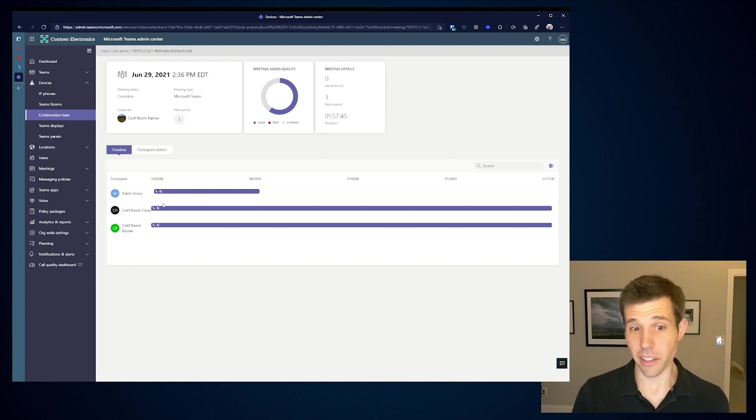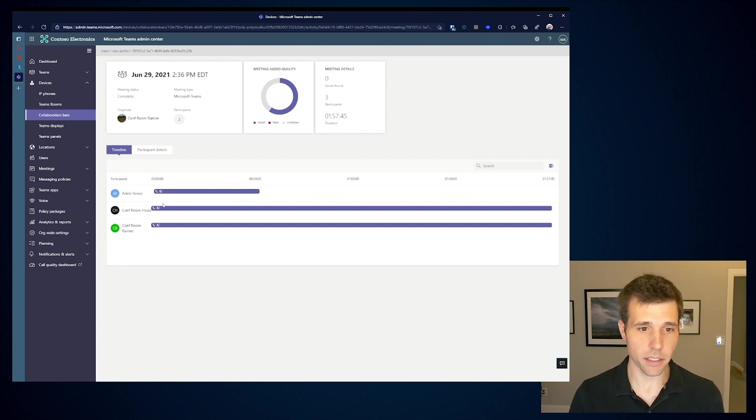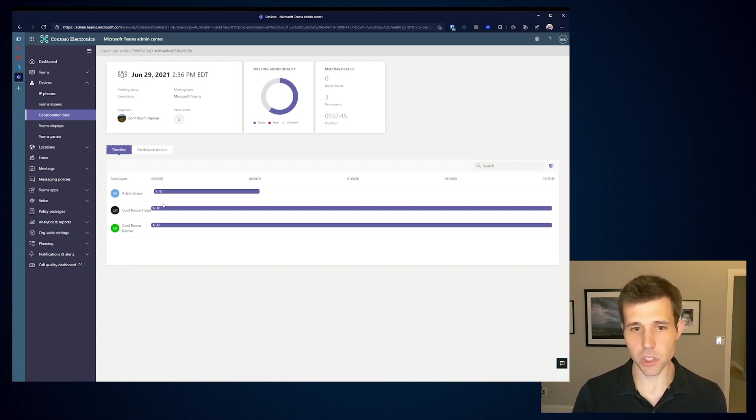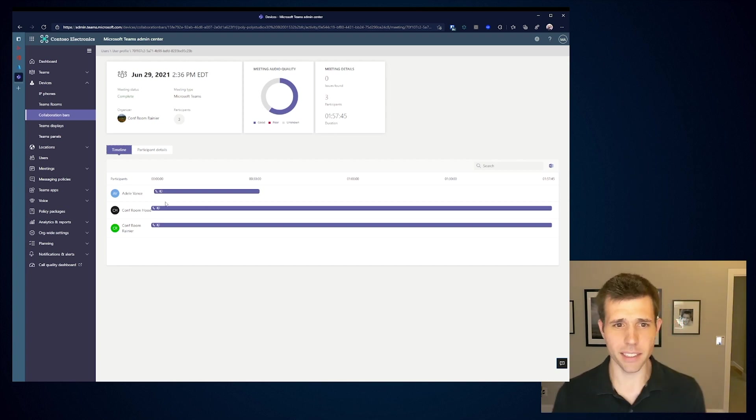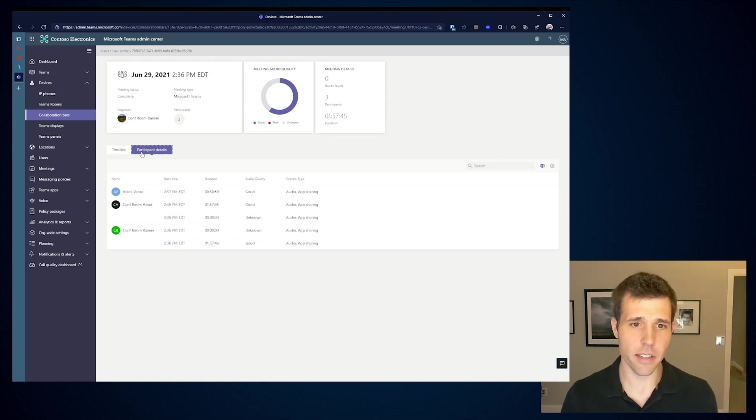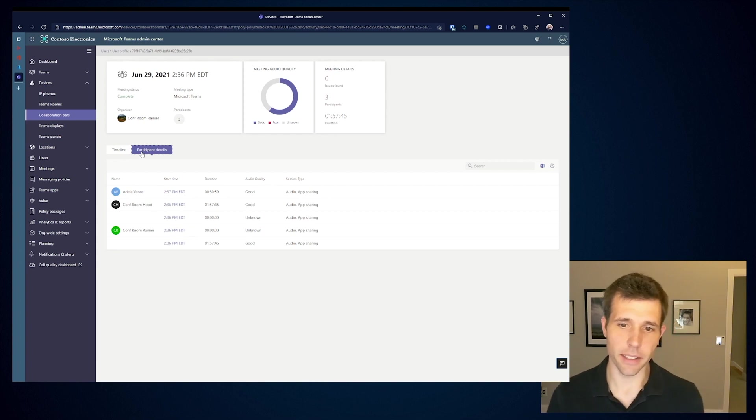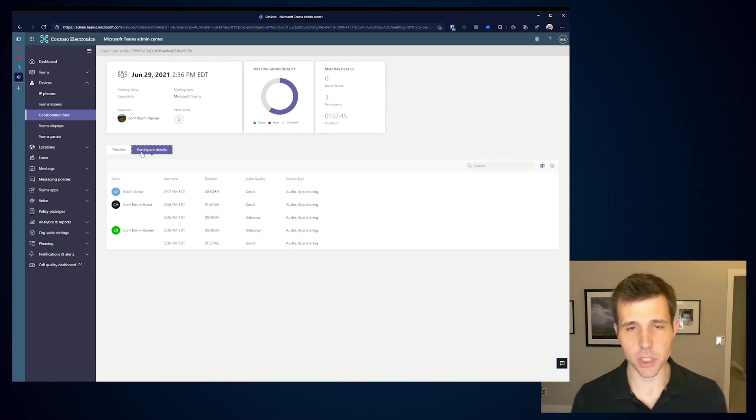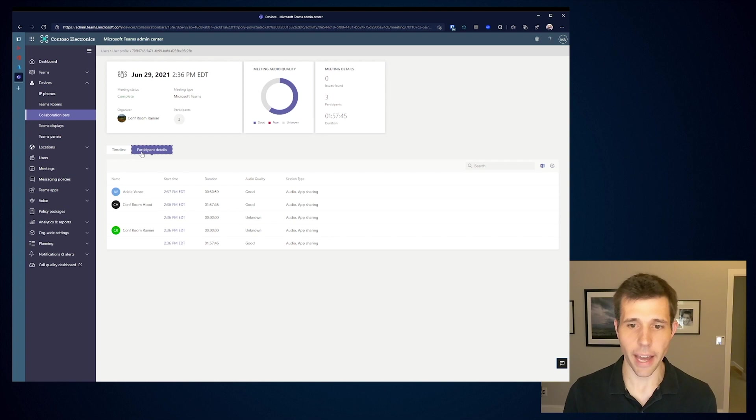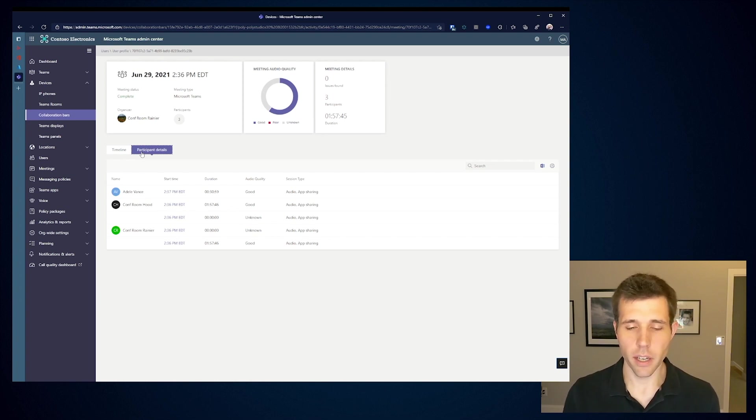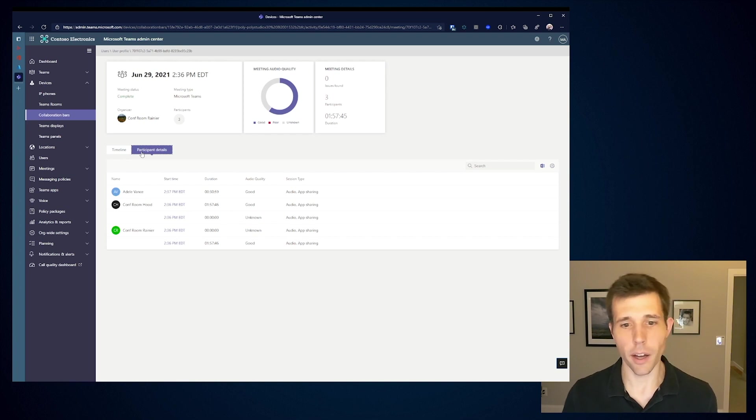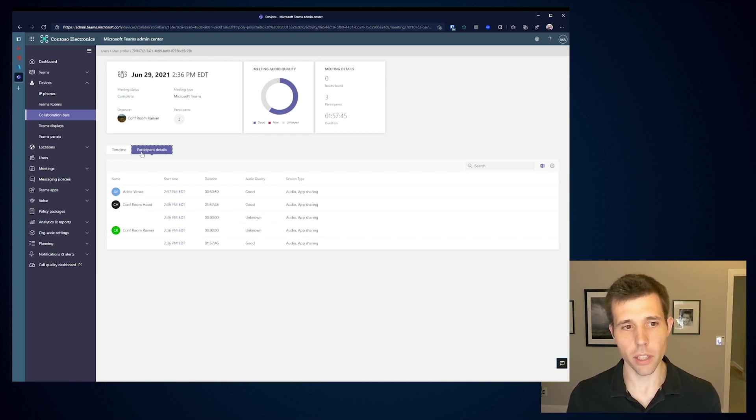If I click on this, I can see I had a Teams meeting yesterday and there were three participants within it. I had a Dell, the conference room Hood which is this device, and conference room Rainier. I can understand how those are deployed, how those are connected, and what type of modalities even. I can understand that this was an audio only meeting with app sharing. There wasn't any video and the quality was considered good. I can start to see the different durations of that call as well.